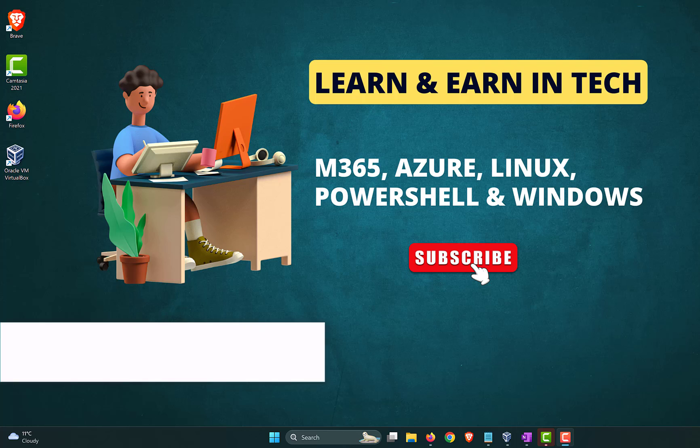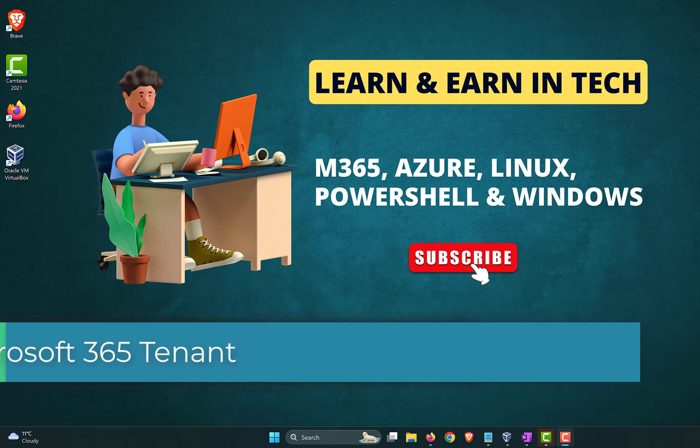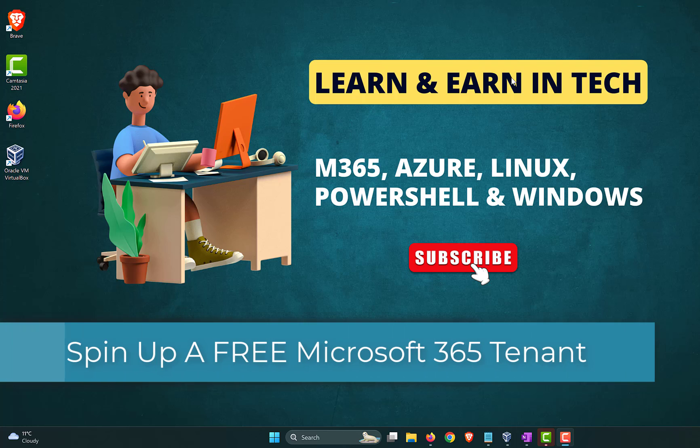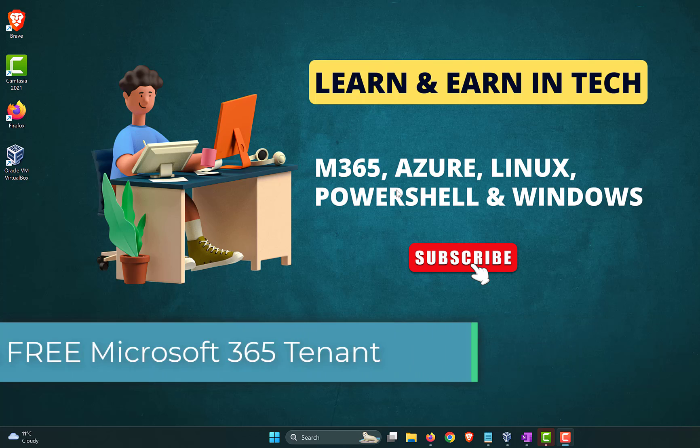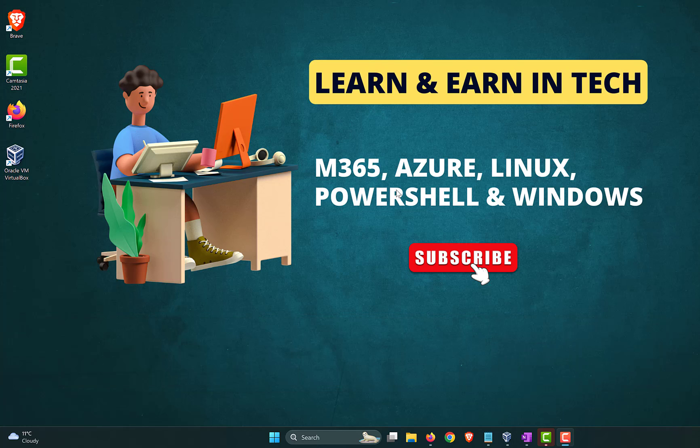In this video, we are going to have a look at how to spin up a Microsoft 365 tenant that is completely free, comes with all the licenses, and you can use it for learning Microsoft 365 or if you're preparing for your Microsoft 365 certification exams.